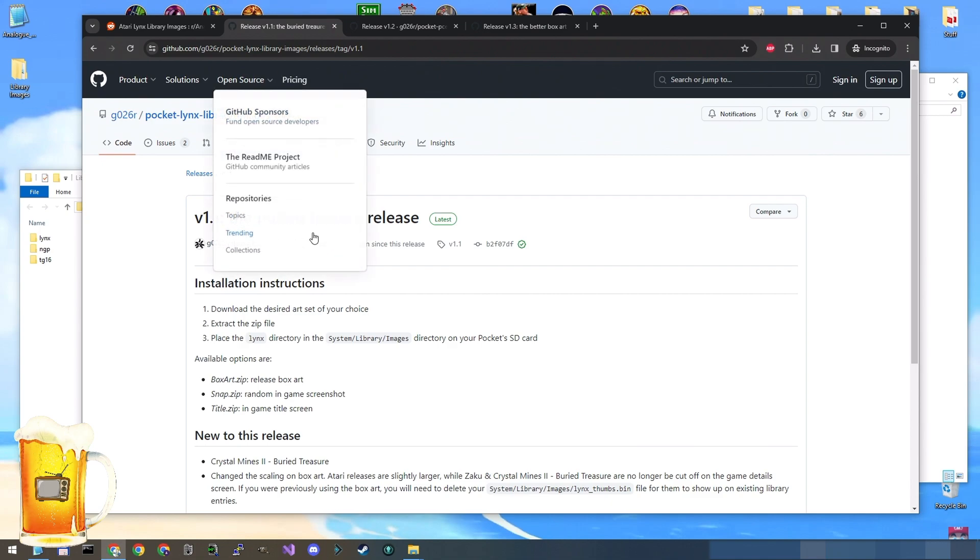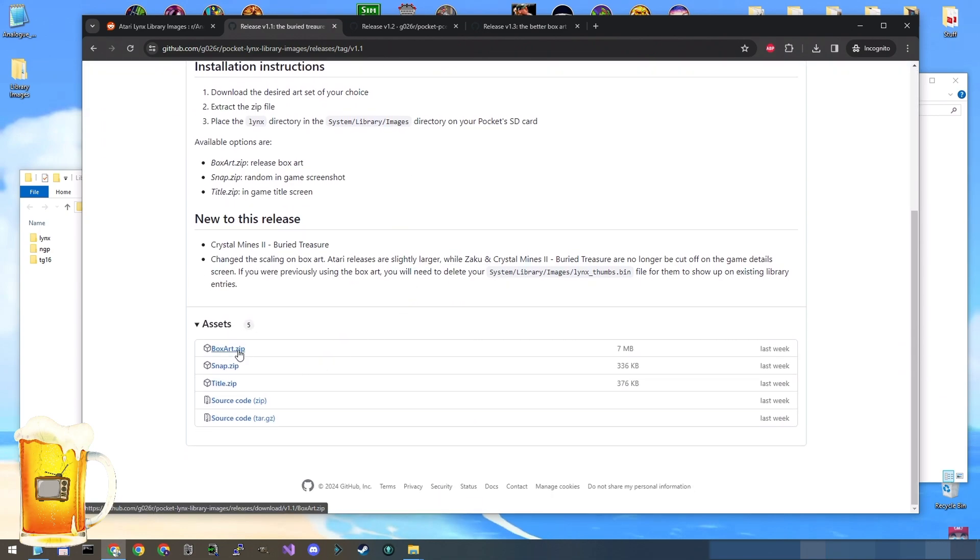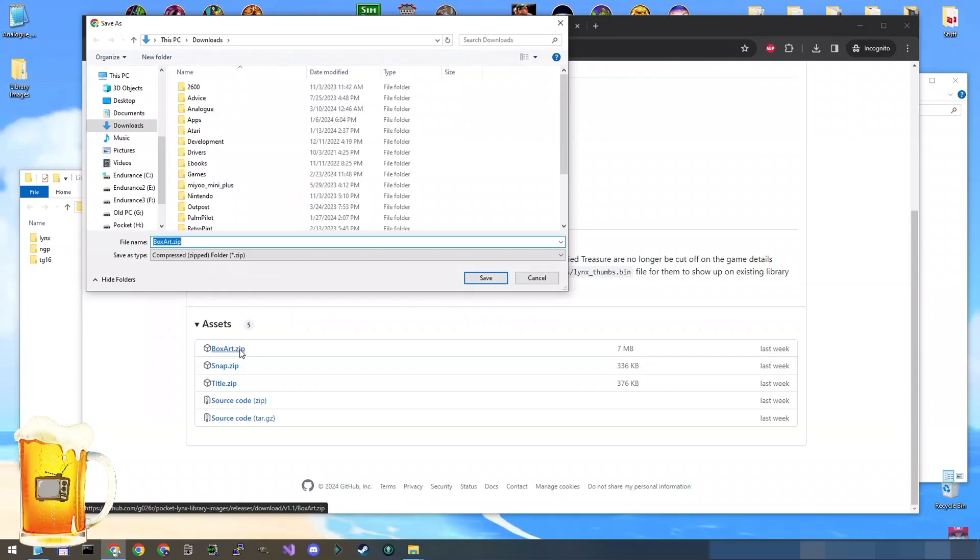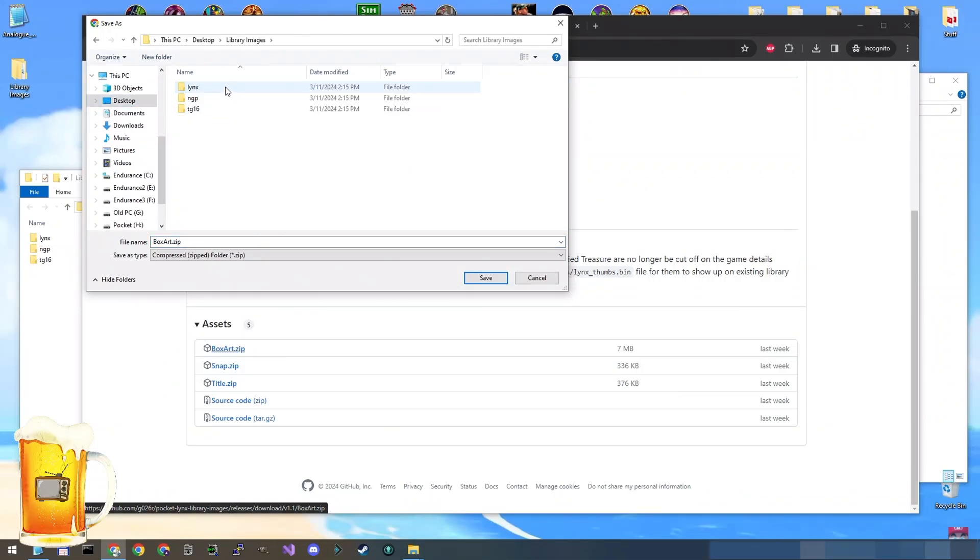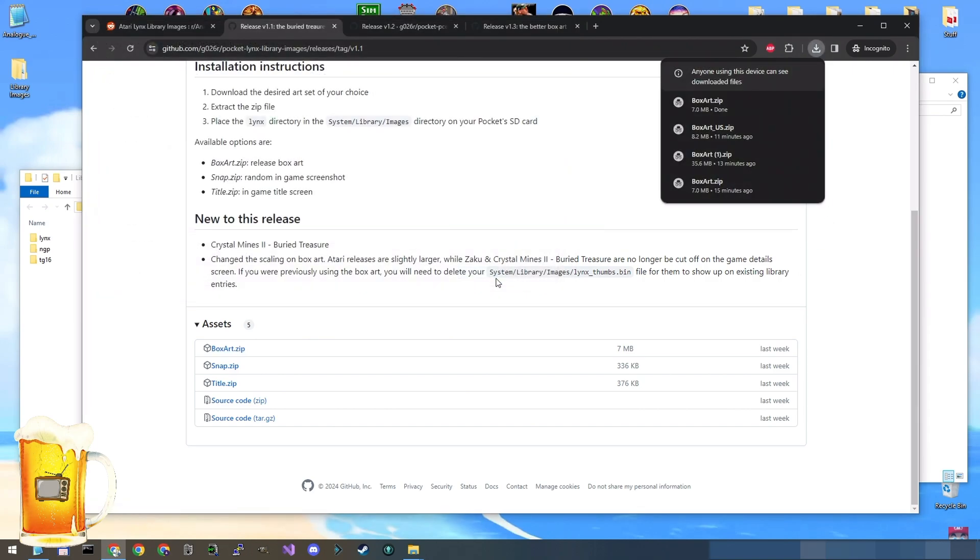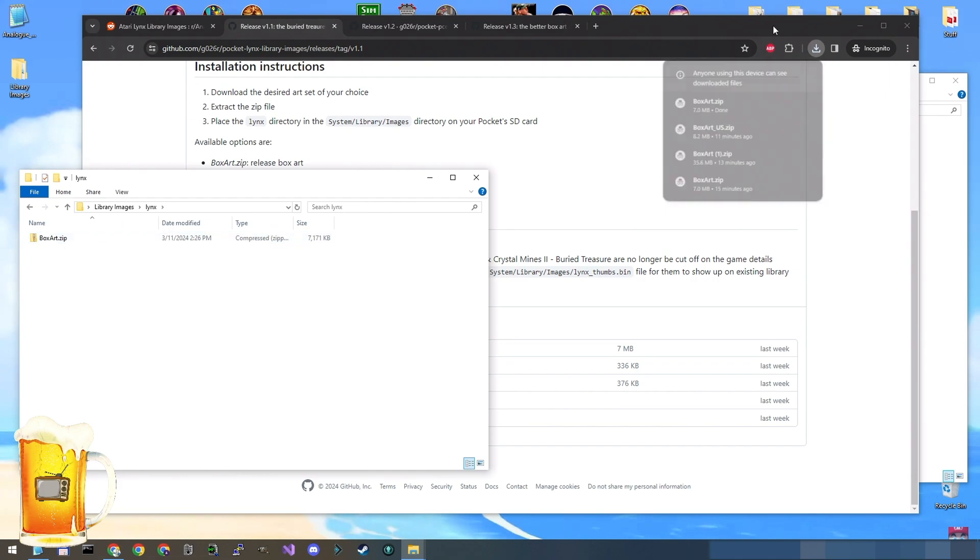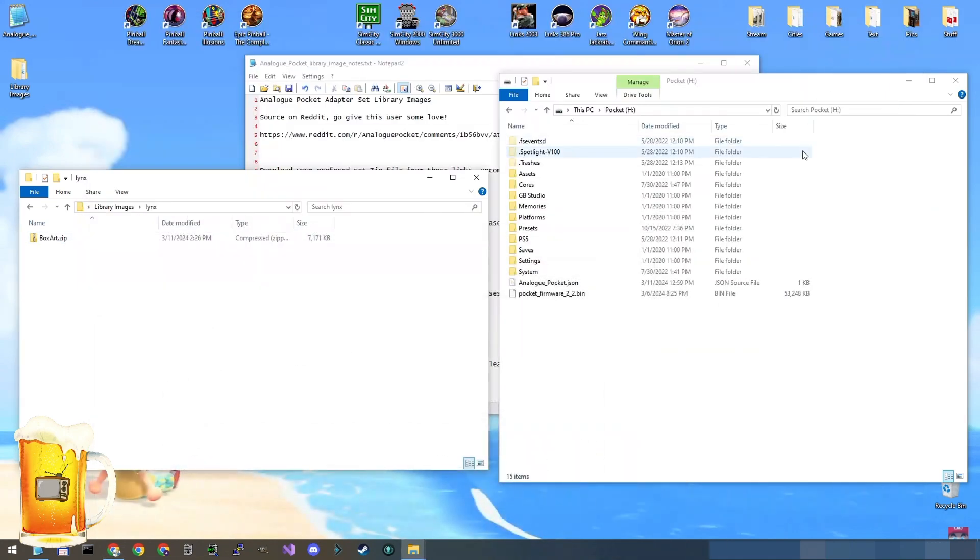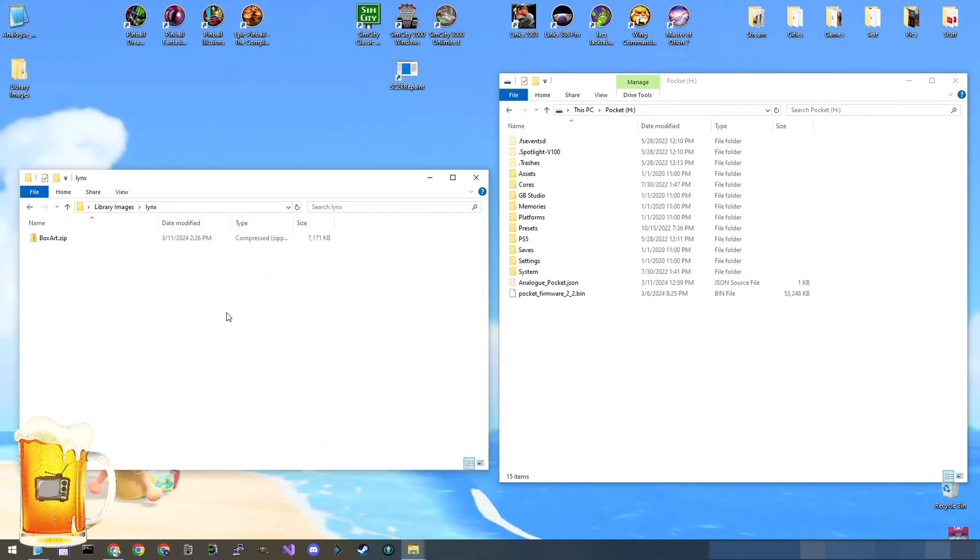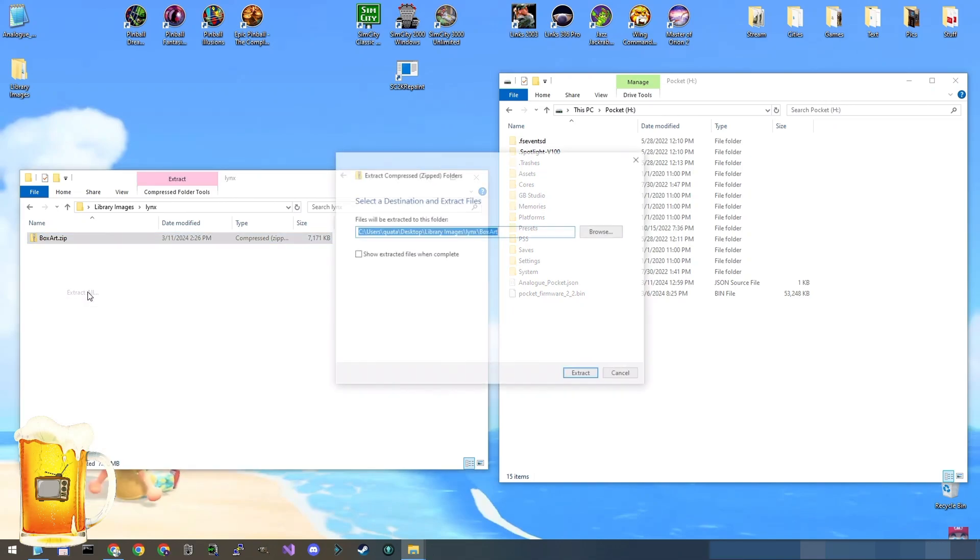So the first one we'll do is the Atari Lynx. So you come to this link, you download the zip file of the images you're interested in, the box art, the snapshots, which I believe is just a picture of the game at some point or the title screen. I'm a fan of the box art. So I'm going to download that one. I'll put it in the Lynx folder right here. Save it. Already finished. Open up the Lynx folder. So there's the box art file that I just downloaded. Let's extract it.